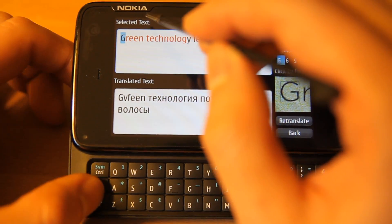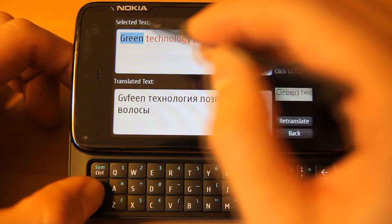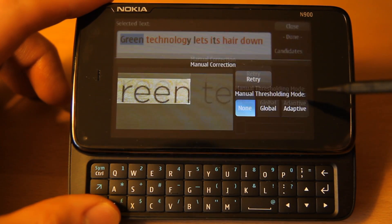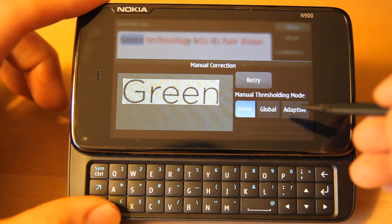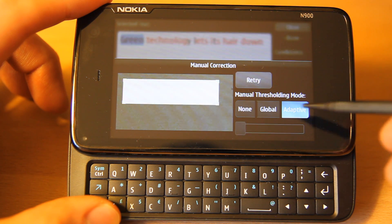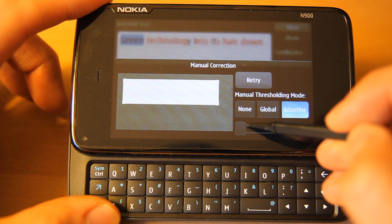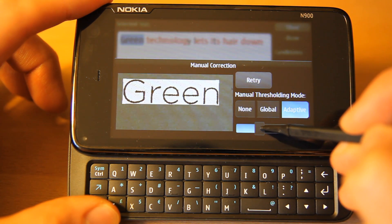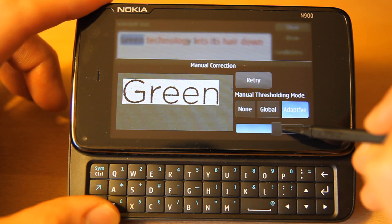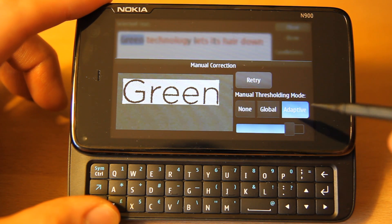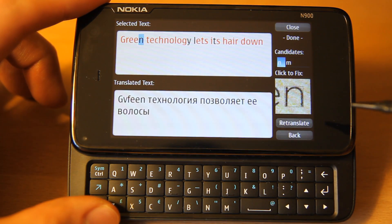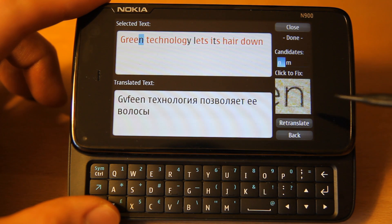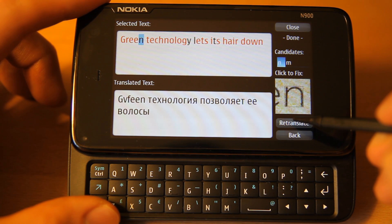Let's see another method for helping recognition. This time, press the Adaptive button and again slide the slider to separate text and background. Adaptive thresholding is an advanced tool that can sometimes help recognition when there is uneven lighting, for example due to shadows. Finally, click Retranslate to update the translation.